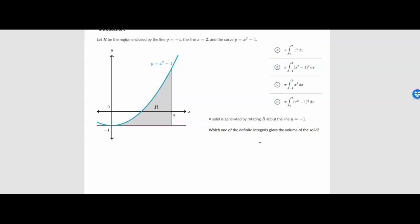It says: let R be the region enclosed by the line y equals negative 1 — that's the pink or purple line. The line x equals 2, that's the vertical line, and the curve y equals x squared minus 1. A solid is generated by rotating R around the line y equals negative 1. Our disks are still going to be perpendicular to the x-axis, because the line y equals negative 1 is horizontal. So our integral is going to be set up in terms of x.